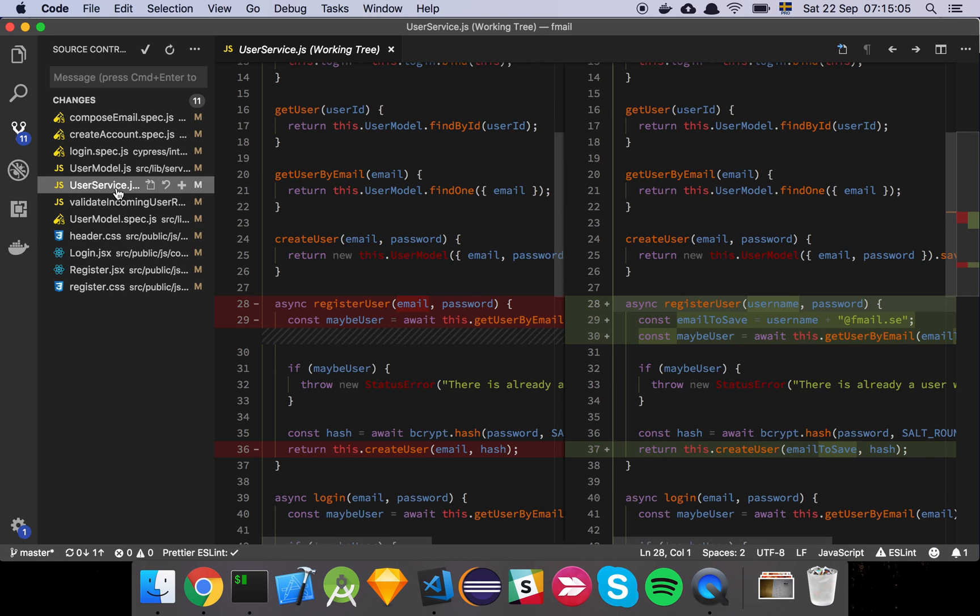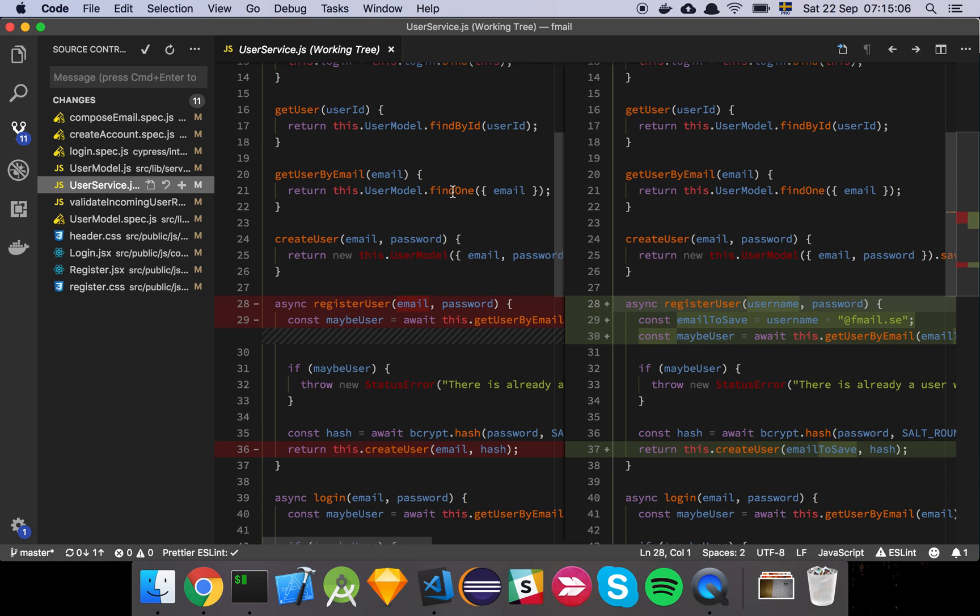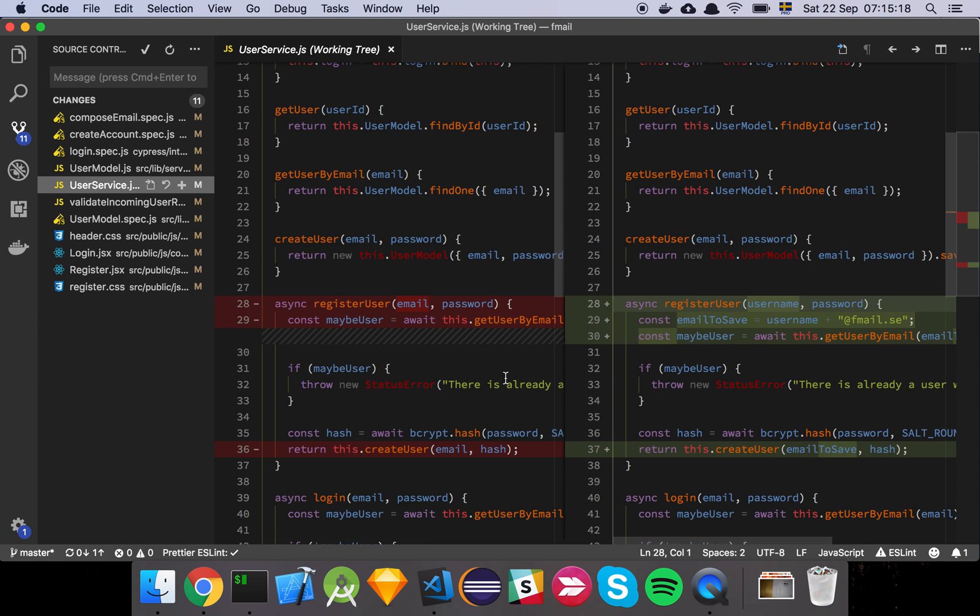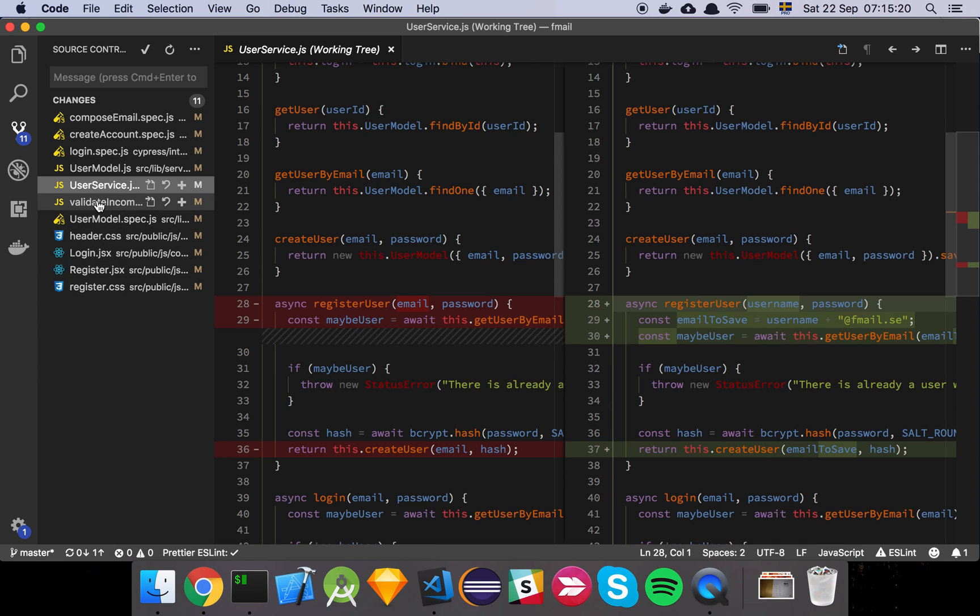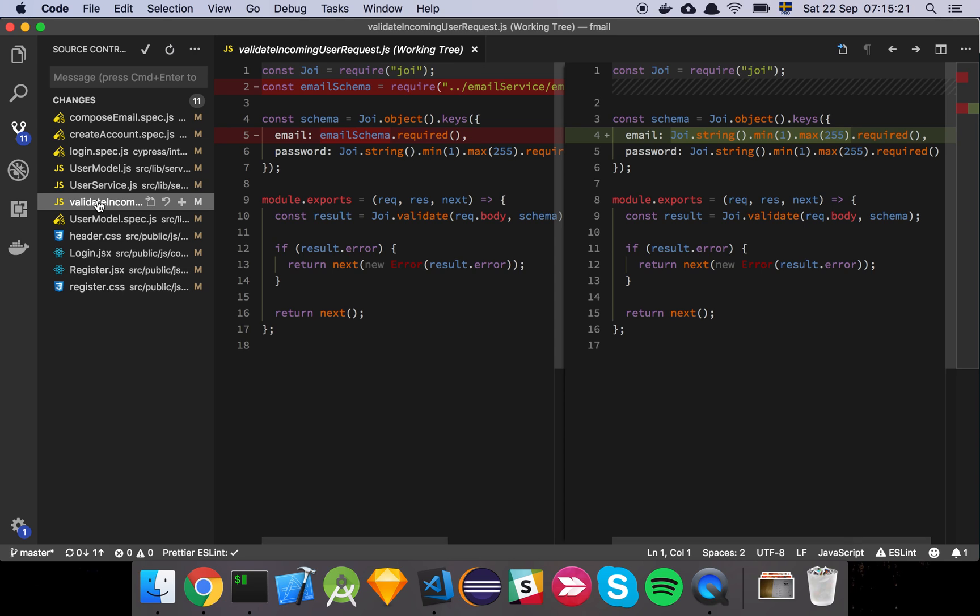And then we have our user service that's been updated. So it's going to take in a username now instead and it's going to apply this string to the username. Not much more has changed when it comes to actually saving our model to the database.